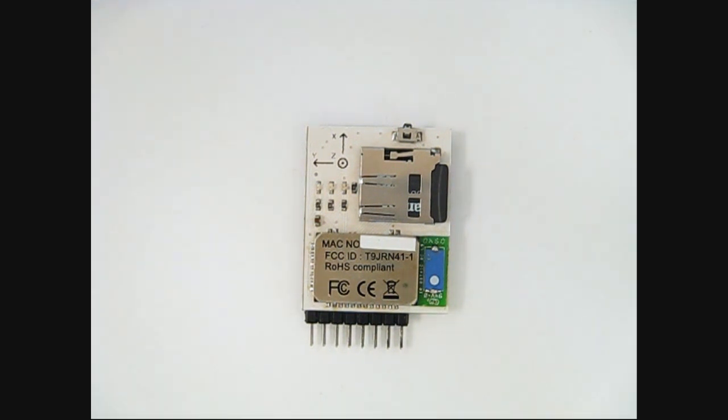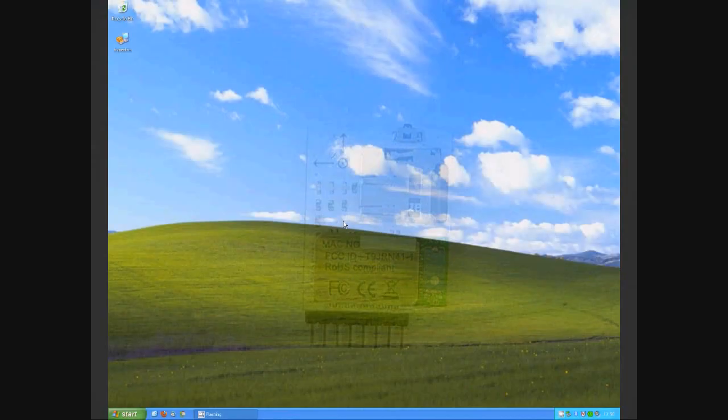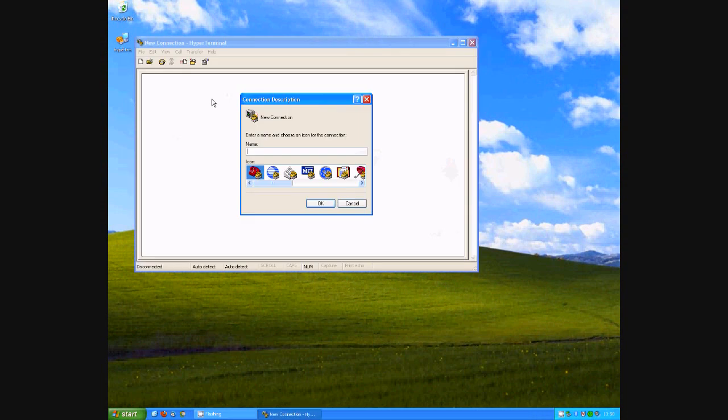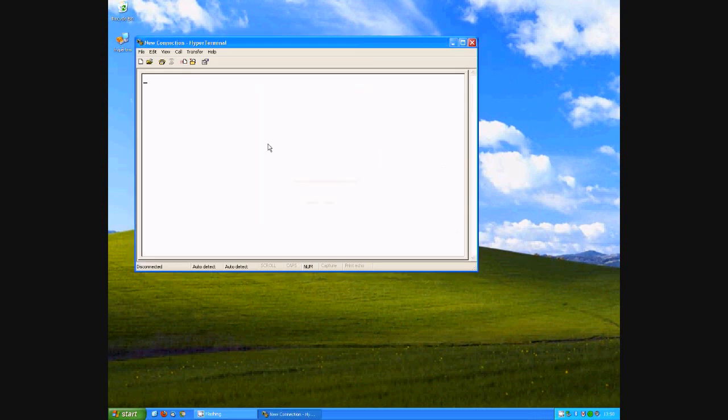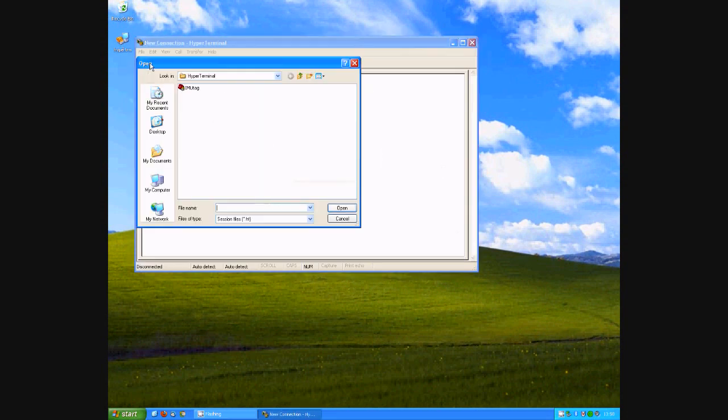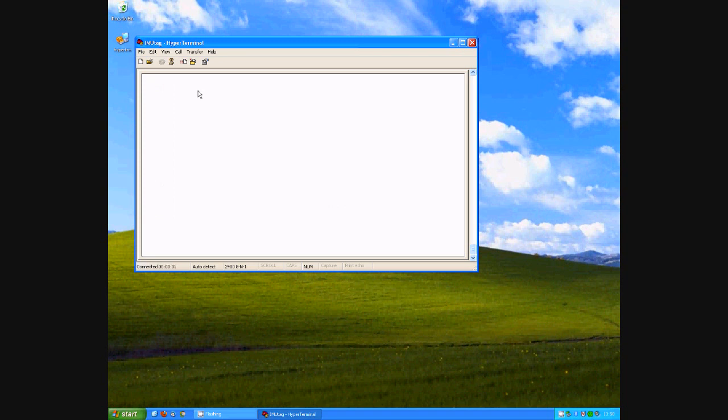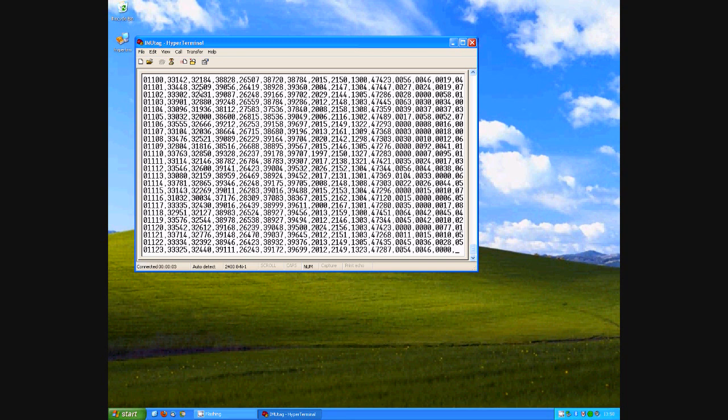When connected to a computer via Bluetooth, the IMU tag is recognized as a serial port, and so is compatible with any serial terminal console. For example, here I'm using Hyperterminal, which is built into Windows XP.